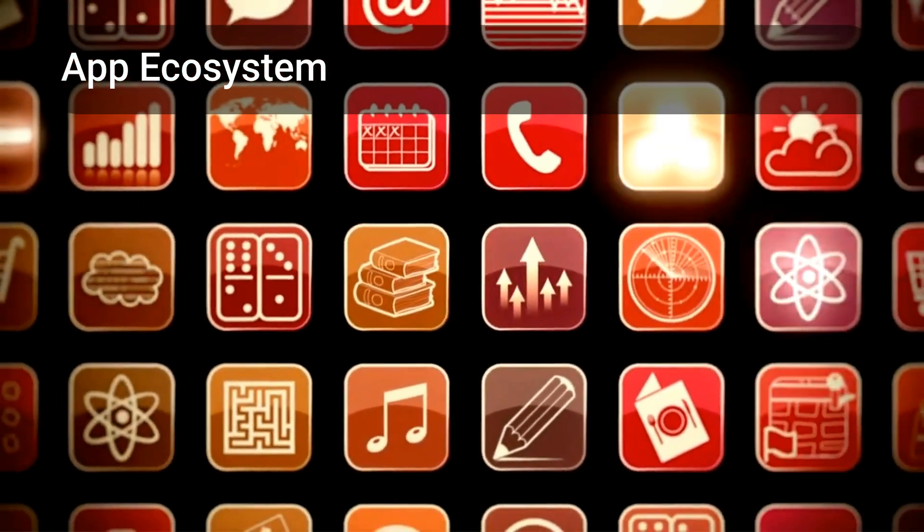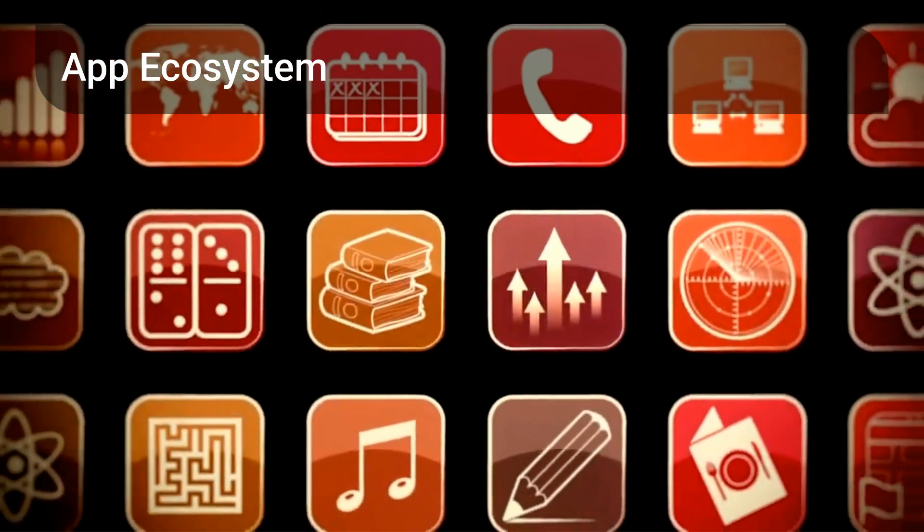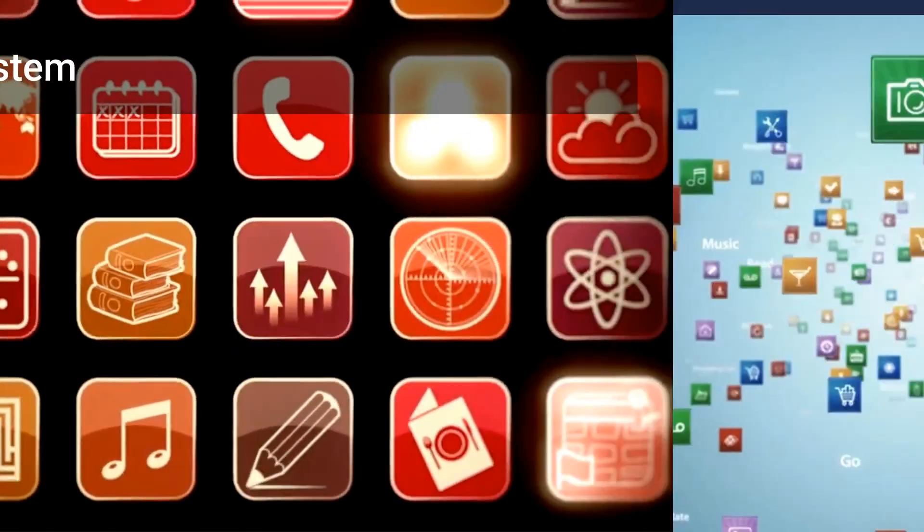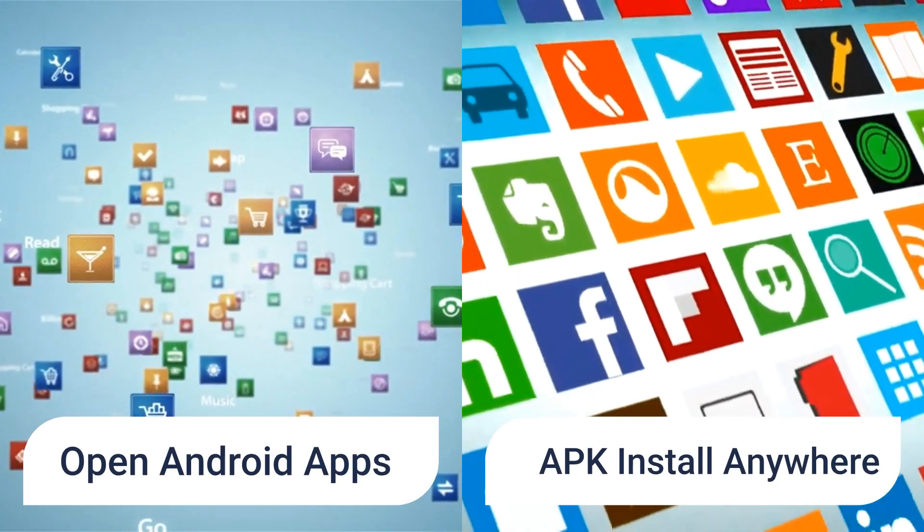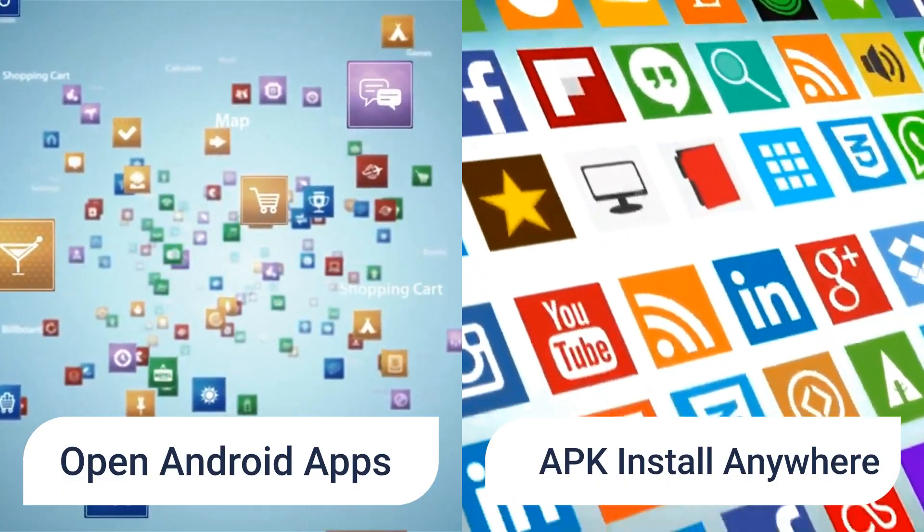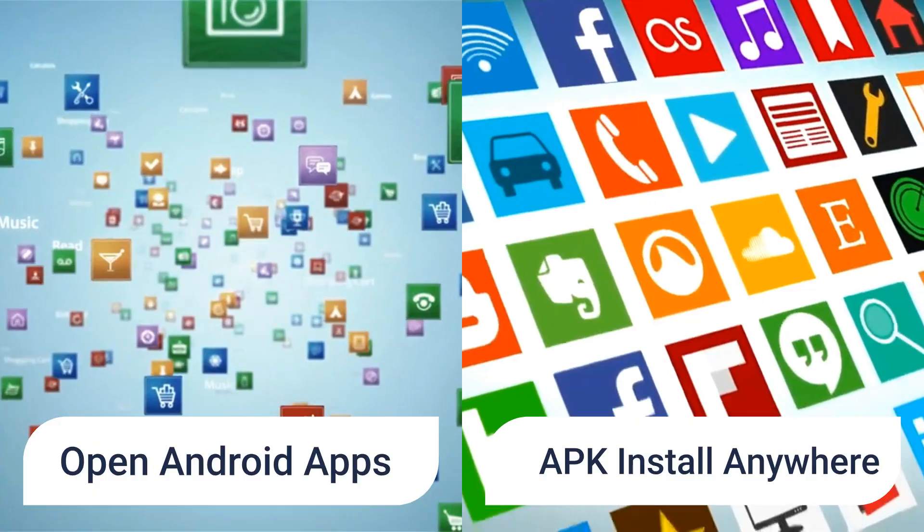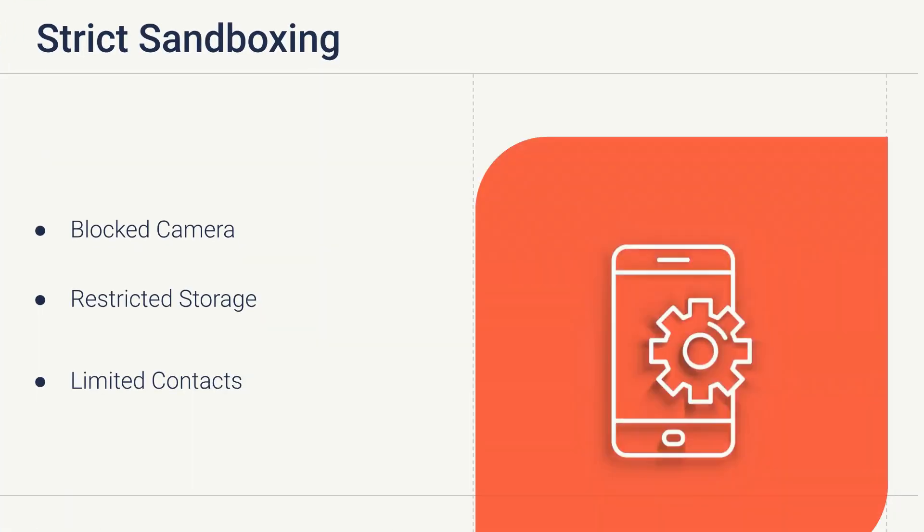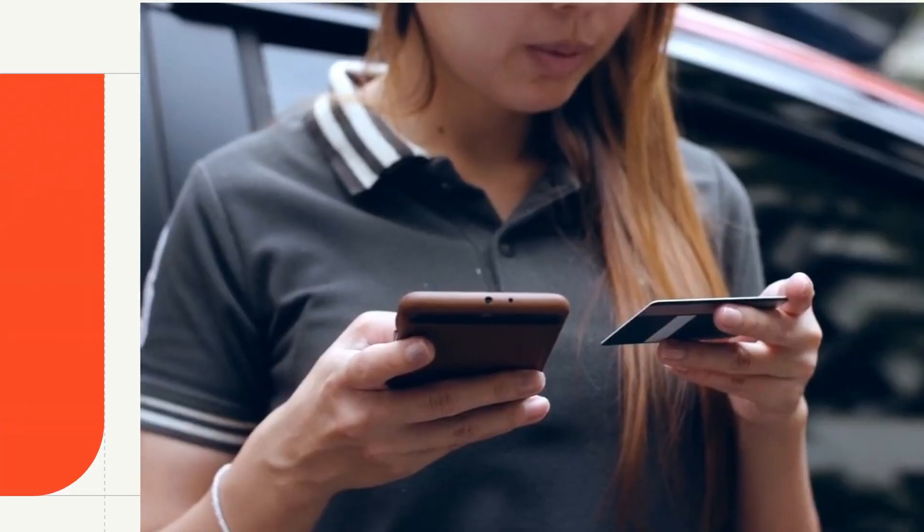App compatibility is essential. Android offers a very open ecosystem, but how Graphene OS handles apps is different. Android's open ecosystem gives you access to Google Play, third-party stores, and direct APK installs. Graphene OS retains APK compatibility, but sandboxes each app more strictly, with clearer permissions and blocked access.